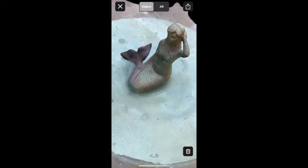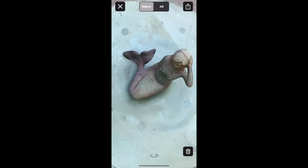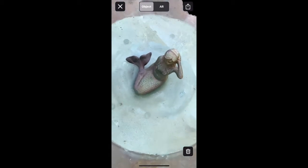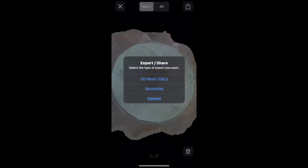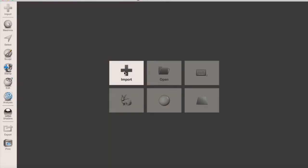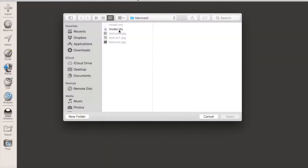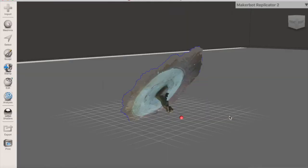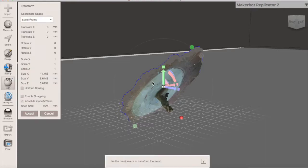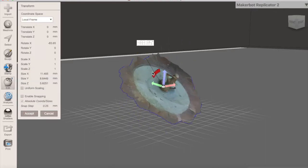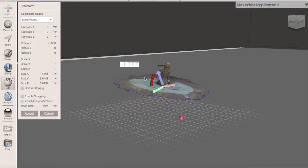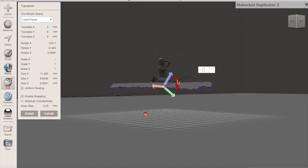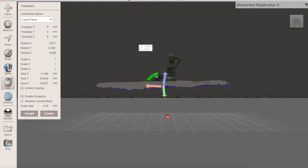First, you'll want to export your scan from Turnio as an OBJ file and import it into MeshMixer. Once your file is imported, click Edit and Transform in order to turn it right side up. It's important that your object is sitting evenly flat because we will be using a Plane Cutter in order to remove the unwanted areas.